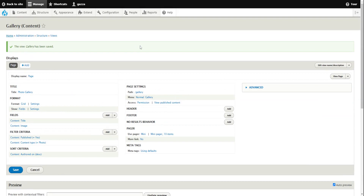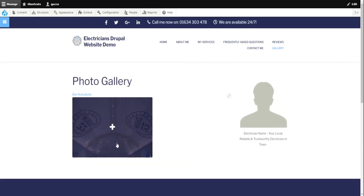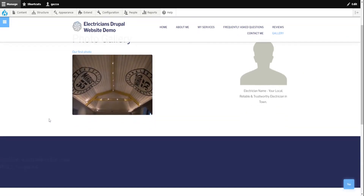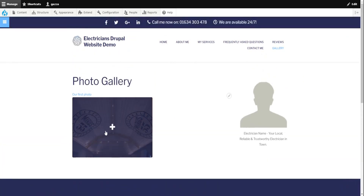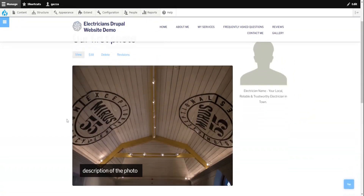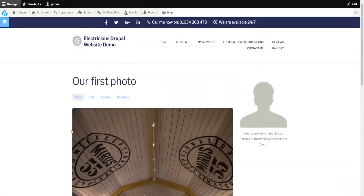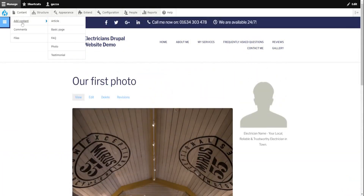Now if we go back to the site we've got our gallery link in the navigation. We go into there and there's our first image that we created in the gallery. If we click on it, it takes you to the main photo page that you created — and if you had written any description of the photo, that would be shown here.